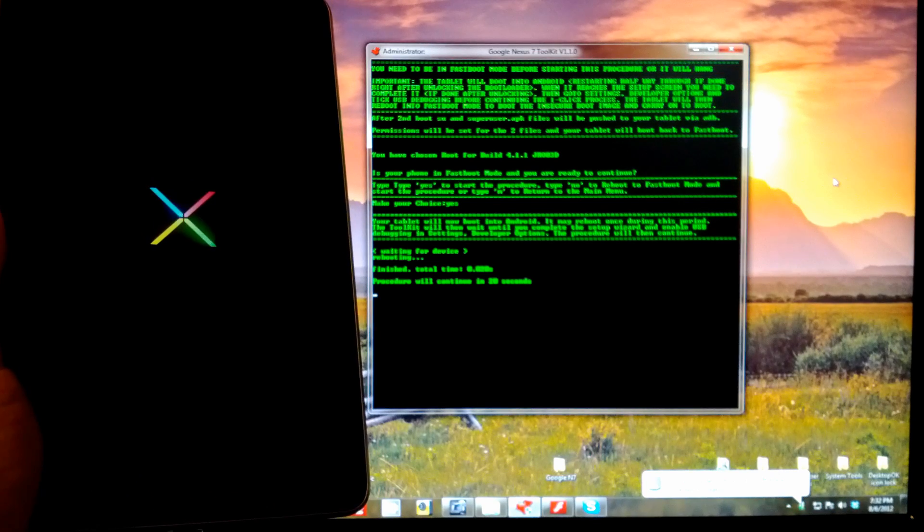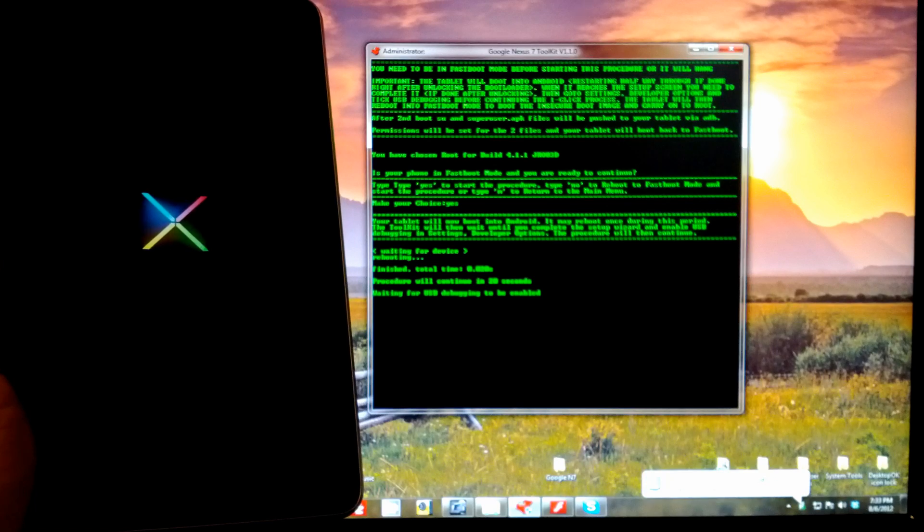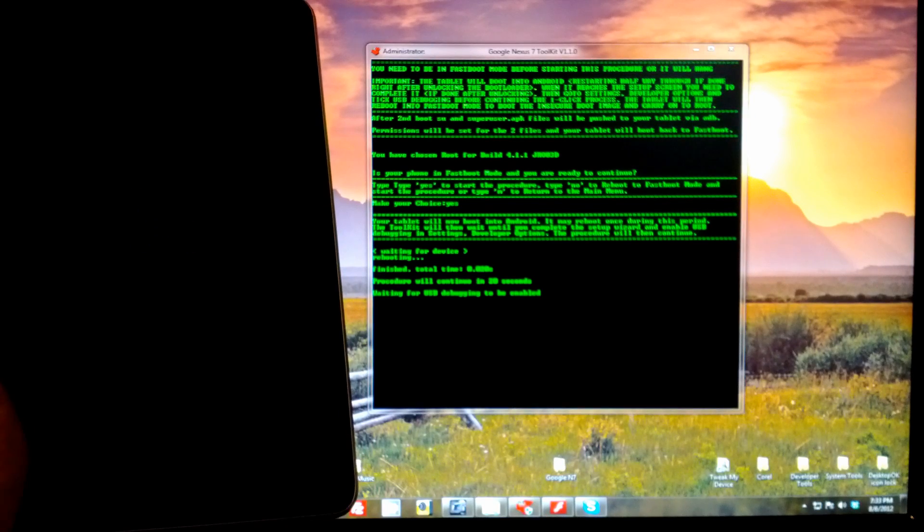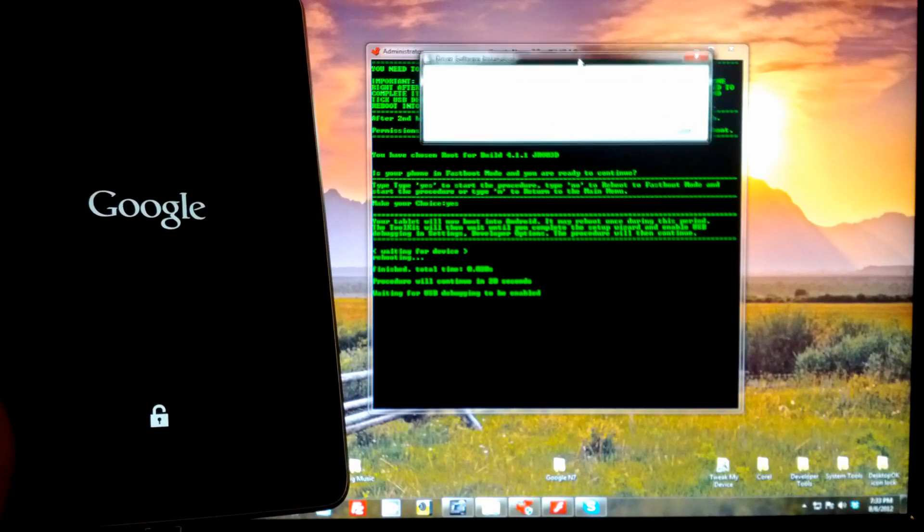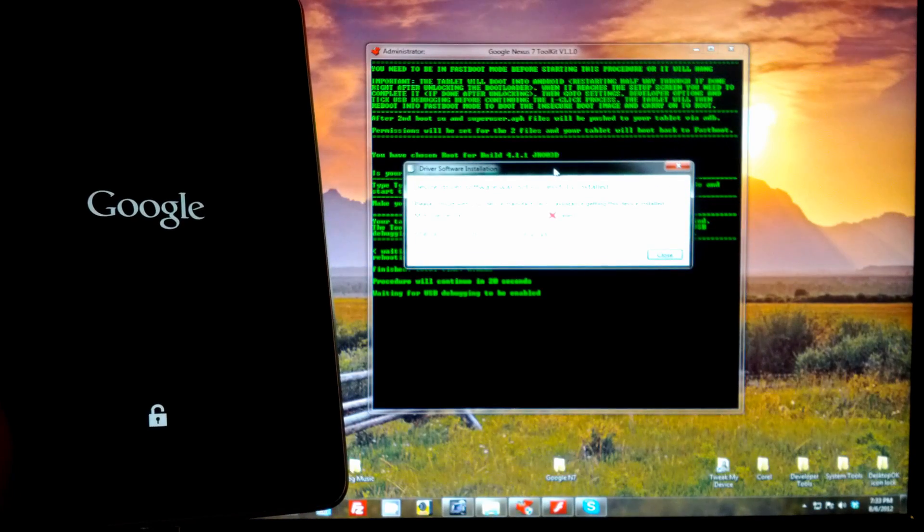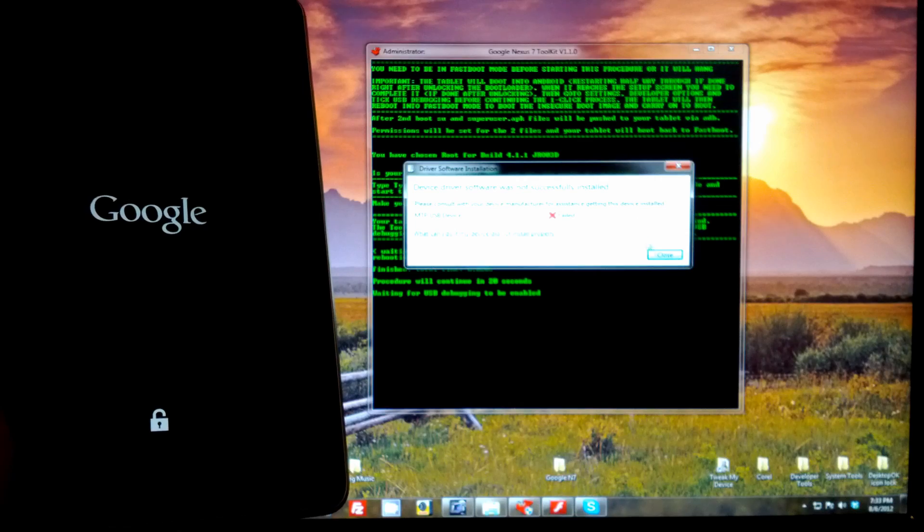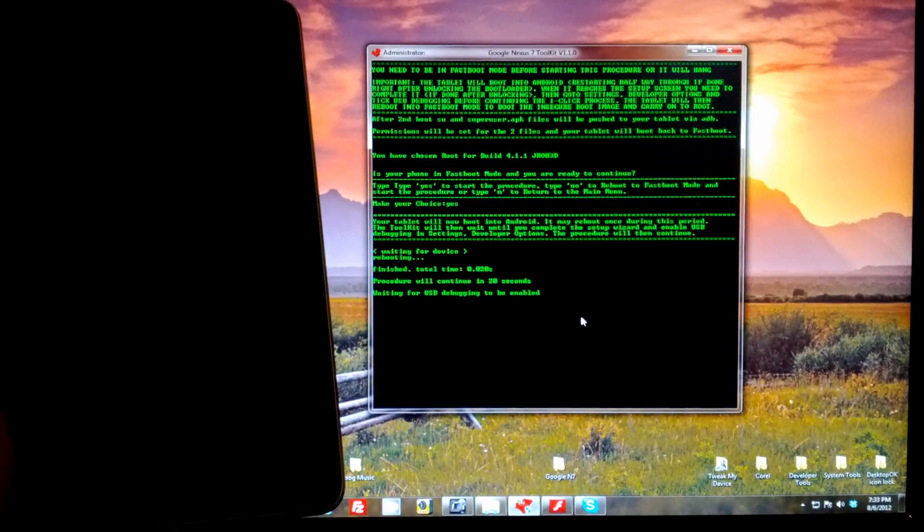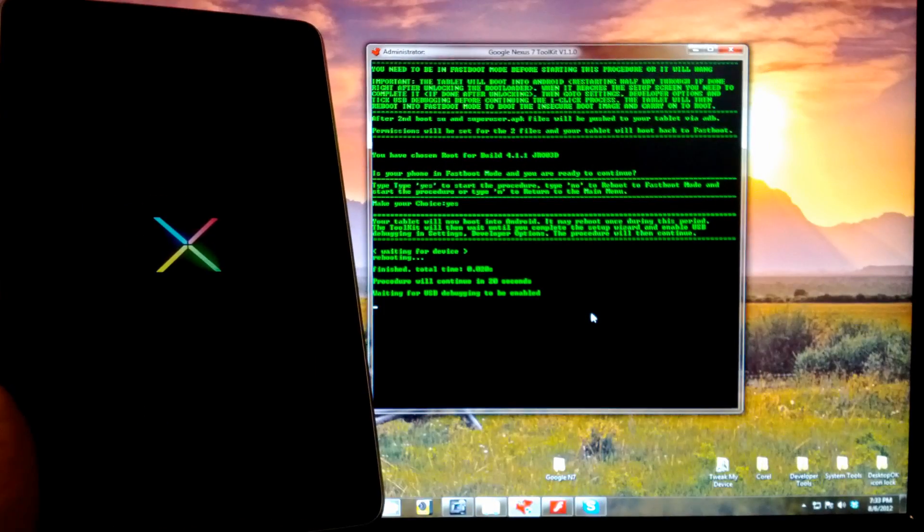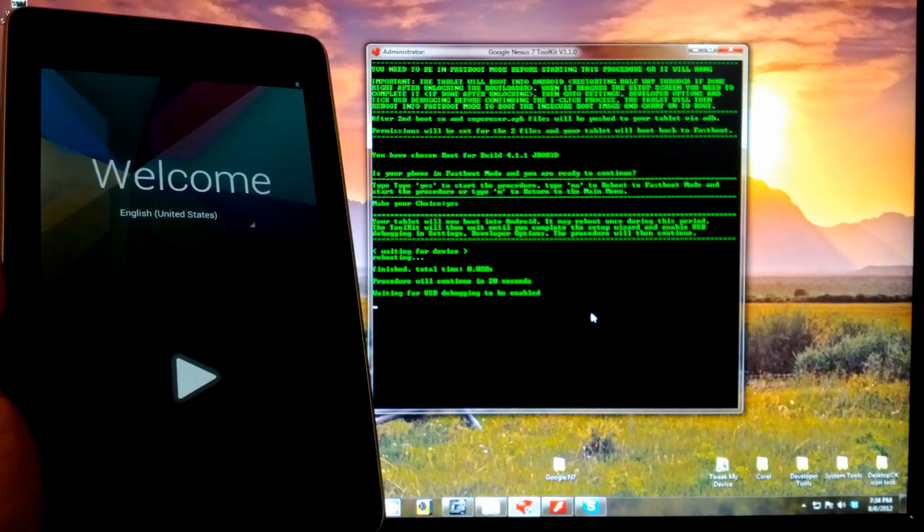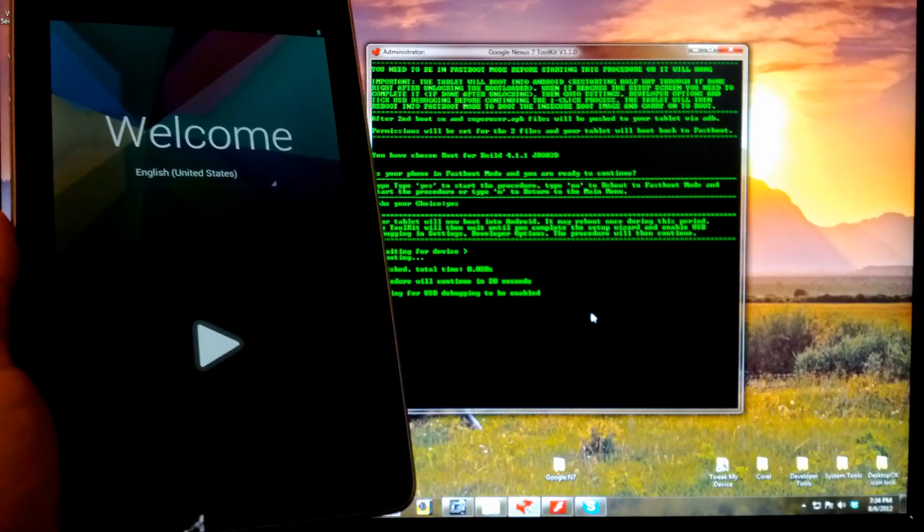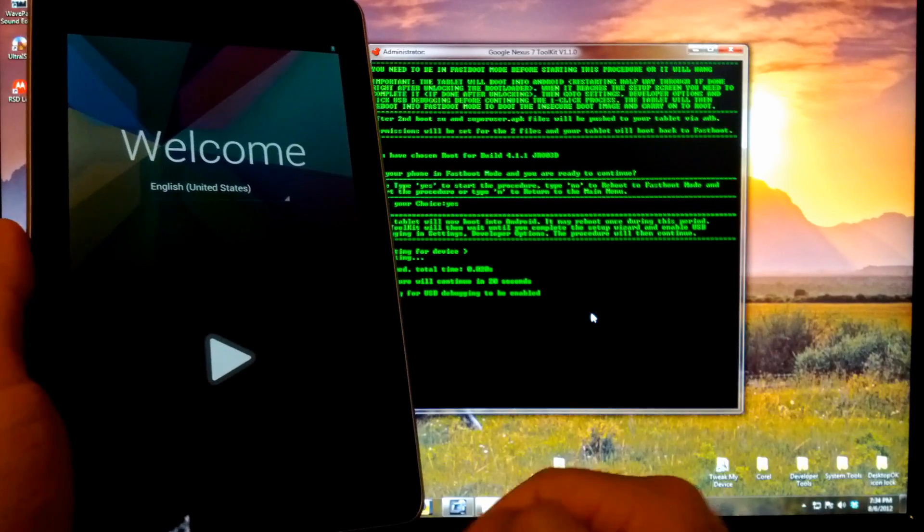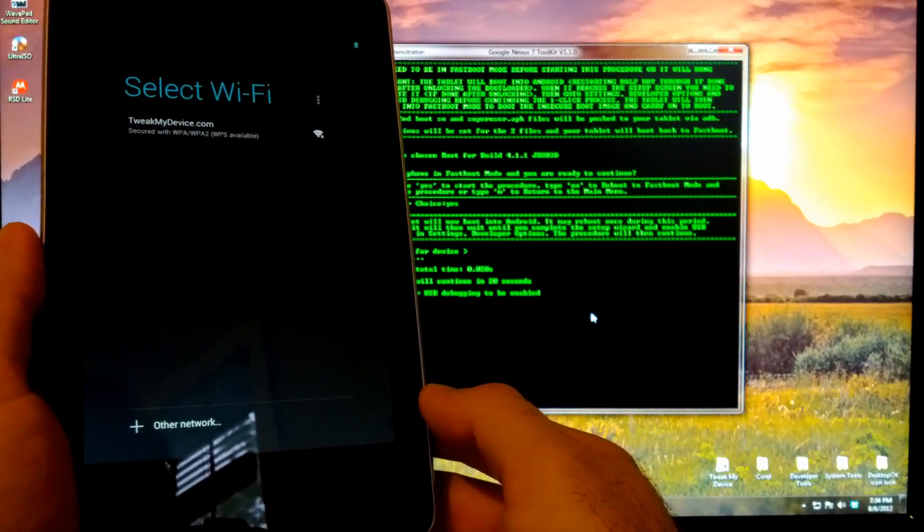Okay, now it's booting into Android and installing some device drivers. And once again, unlocking the bootloader wiped the device so we're going to go through the setup again.